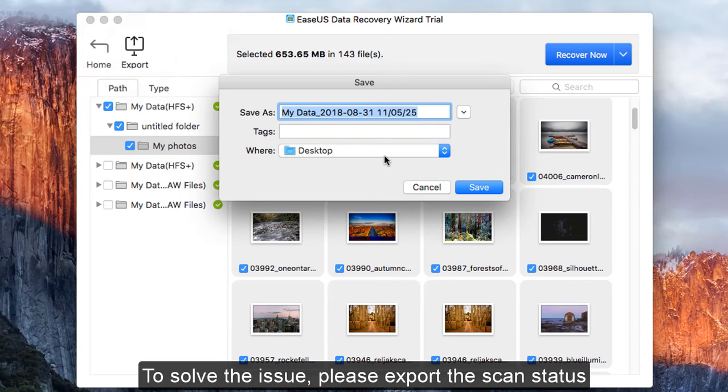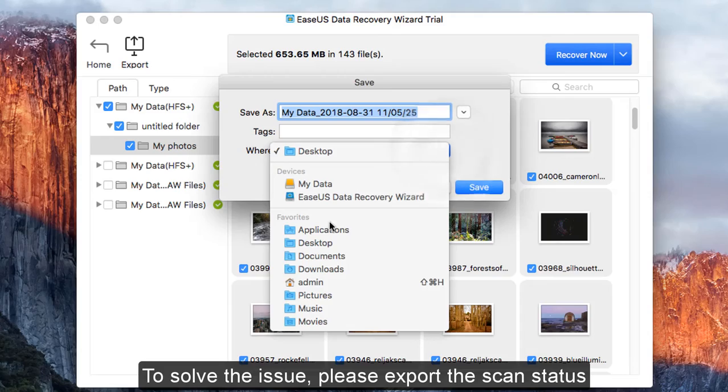To solve this issue, please export the scan status first.